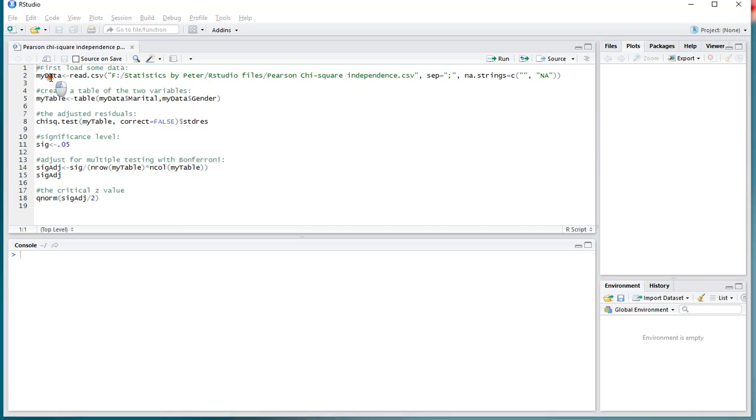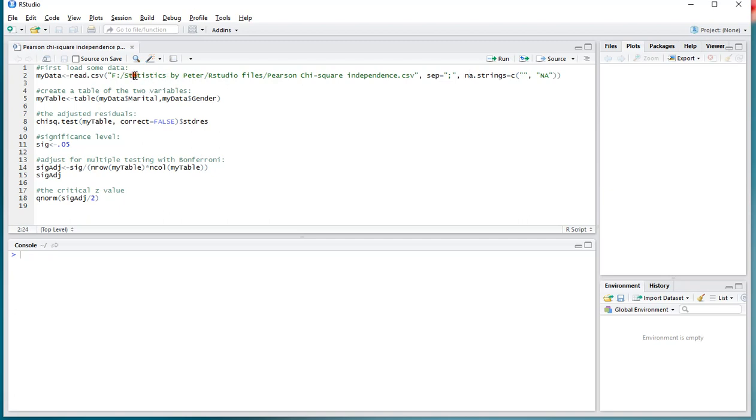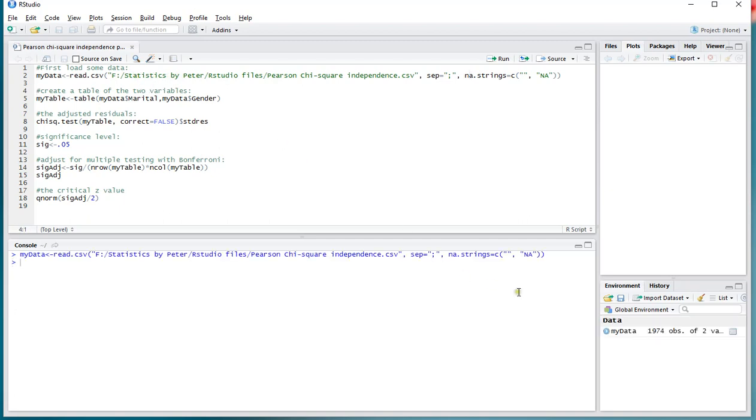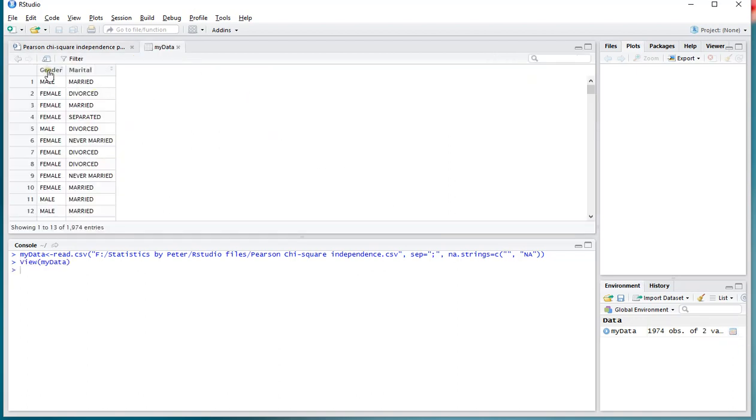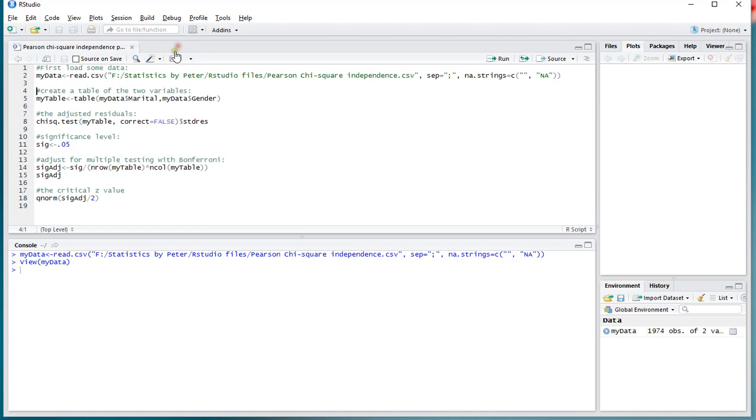I'll be using an example file that I stored on my computer and I'm going to be storing that as my data, using as a separator semicolon and accounting for some missing values. So let me load that in by pressing Ctrl-Enter and just to show you what's in that data file, there's gender and marital and that's about it.